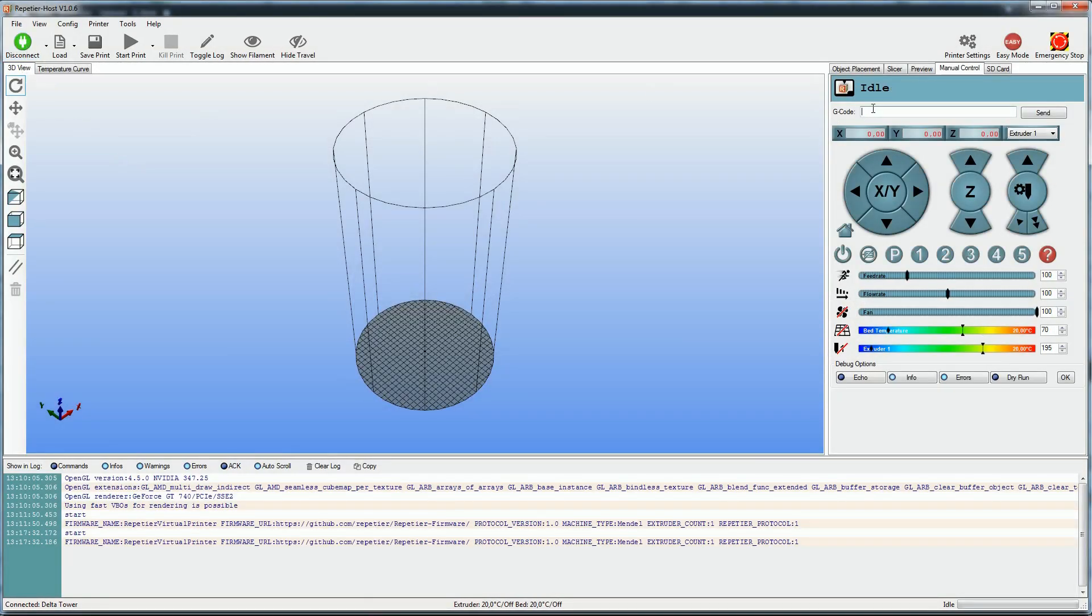After connecting the printer, deactivate Auto-Leveling with M321 and click on Home.